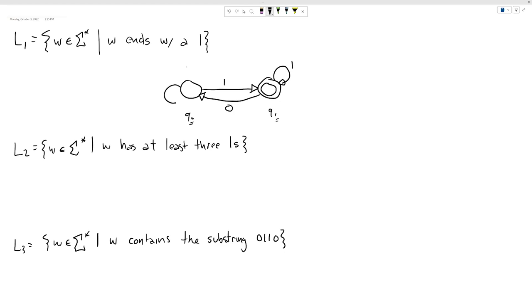One thing we notice is I need a self-loop on the Q0 state with a zero. For my DFA to be complete, each state needs an output transition for each possible symbol in the input alphabet — zero and one. Both states now have all transitions they need. The only missing thing is where we start. Thinking about the empty string: does the empty string end with a one? That's a big no. So I should start in the non-accepting state, Q0.